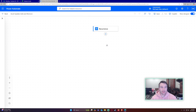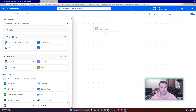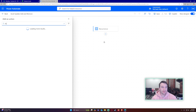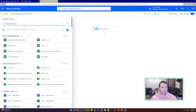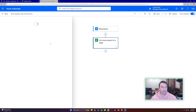We start off with the recurrence action. The next action you want to add is 'List rows present in a table' — choose the Excel Online Business connector.